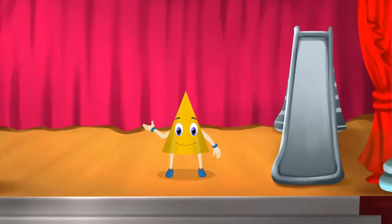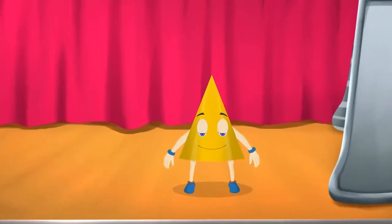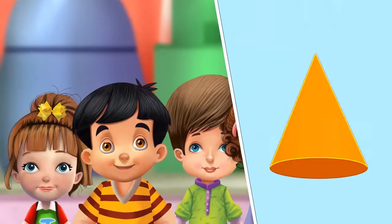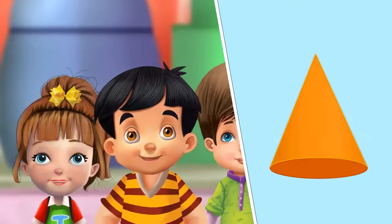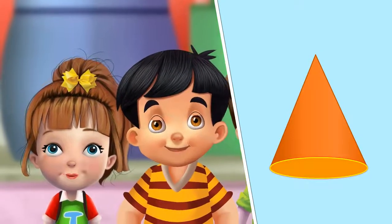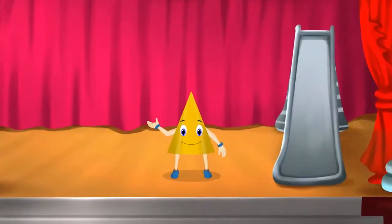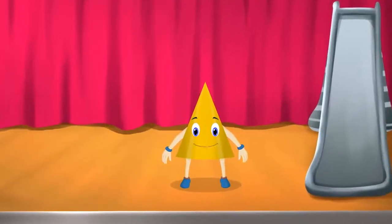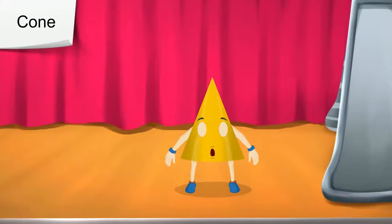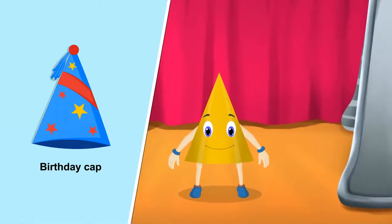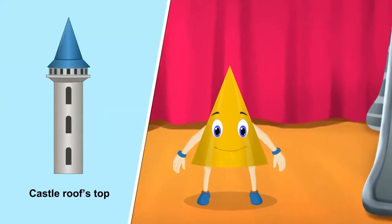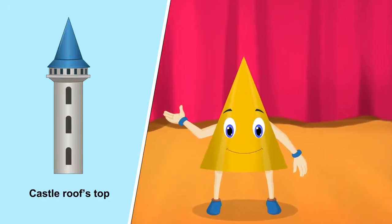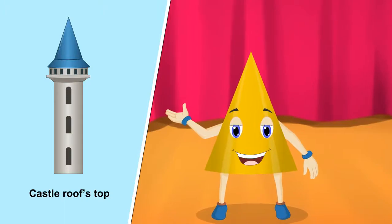Isn't it nice — I can slide as well as roll! Do you know how that is possible? You roll on your round surface and slide on your flat surface. Yes, you are absolutely right! Our special name is cone. You can see us in birthday caps, castle rooftops, and more.